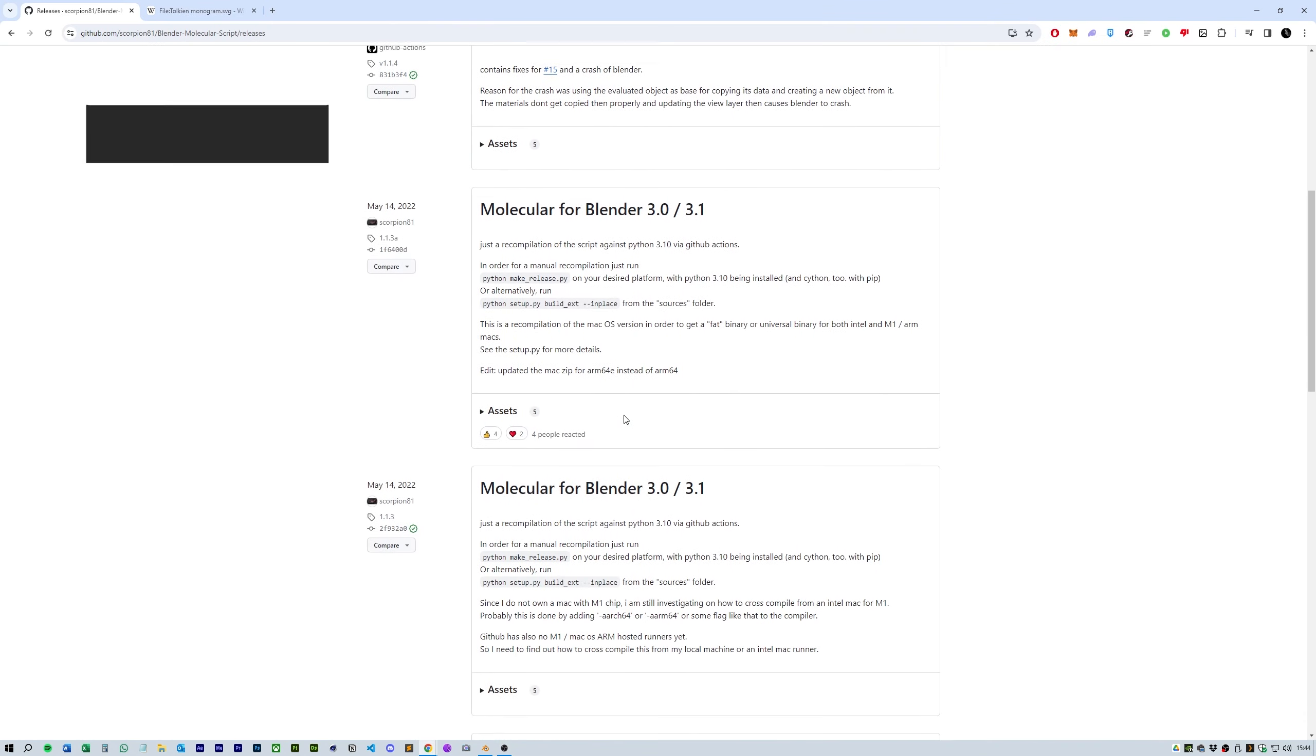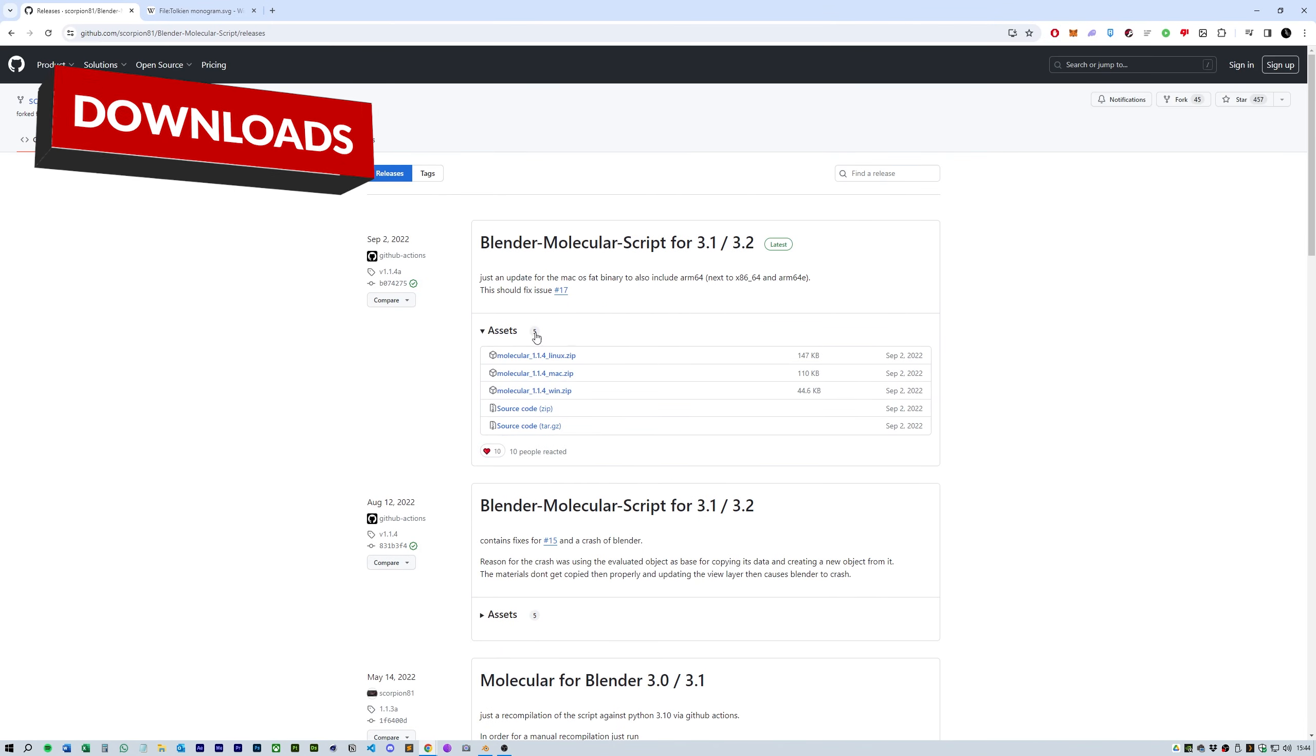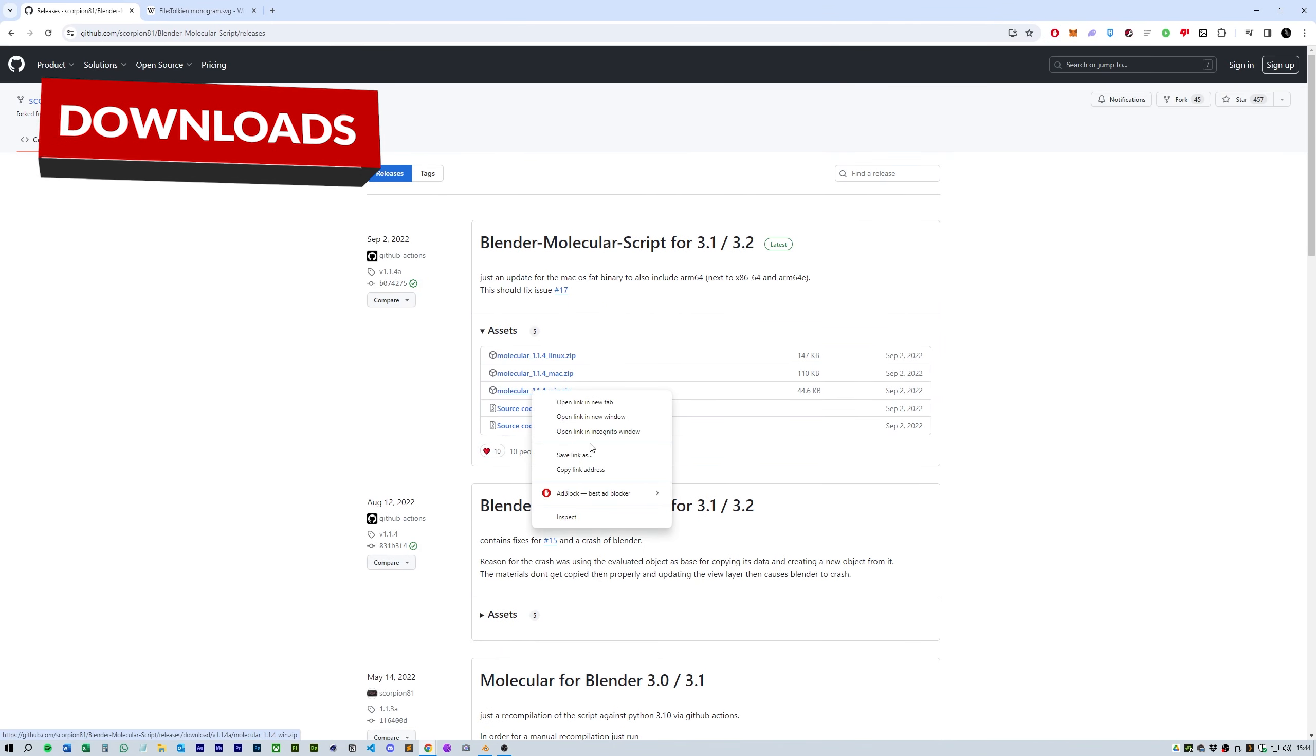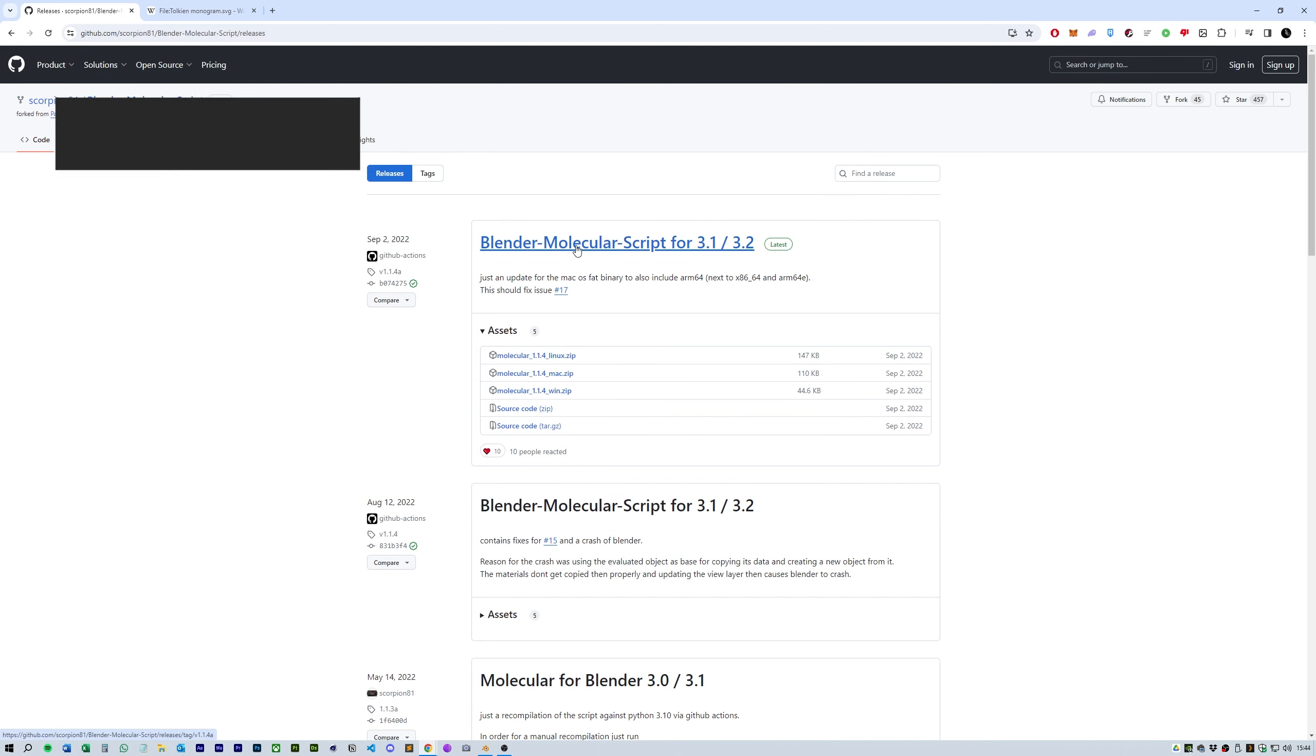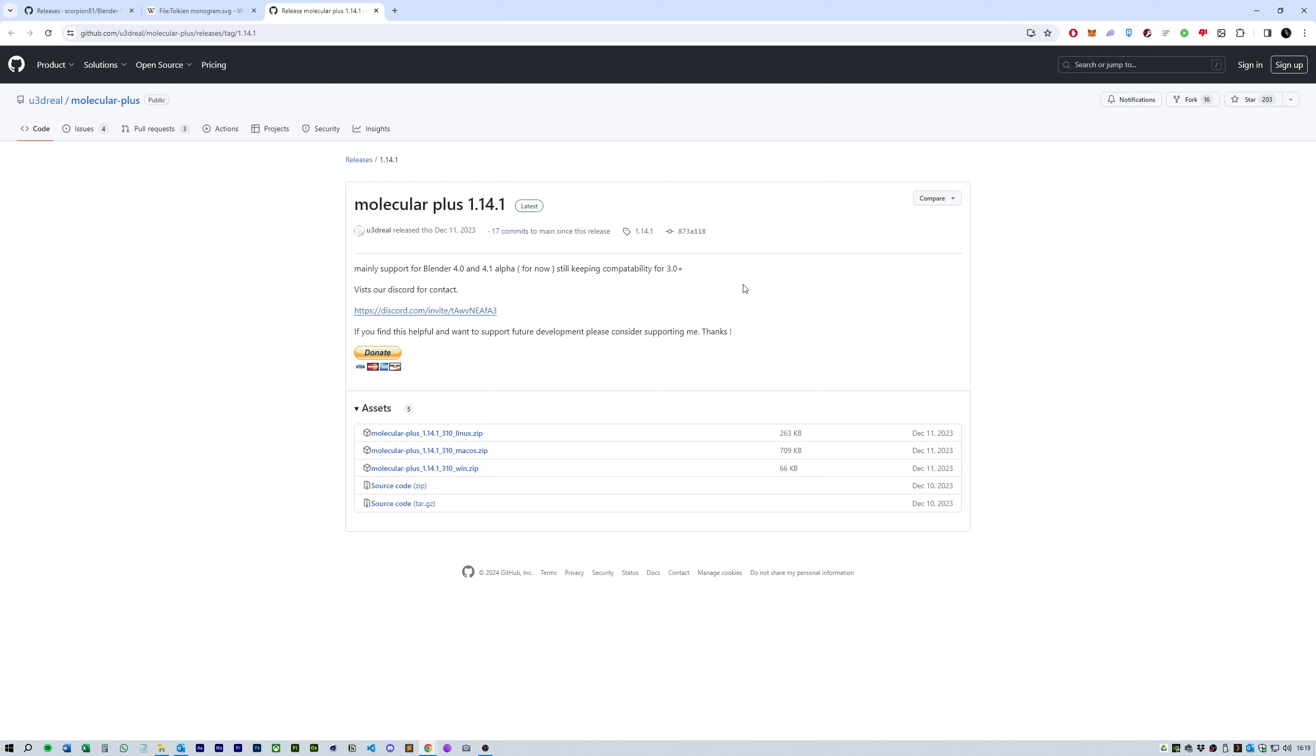So to begin with we need to download Molecular. There's a load of different versions for whatever Blender version you're using. As you can see it goes all the way back from 3.1 to the older versions. There's also a version for Blender 4.0. I'm using 4.2 and it works just fine with that. I'll put the links in the description below.